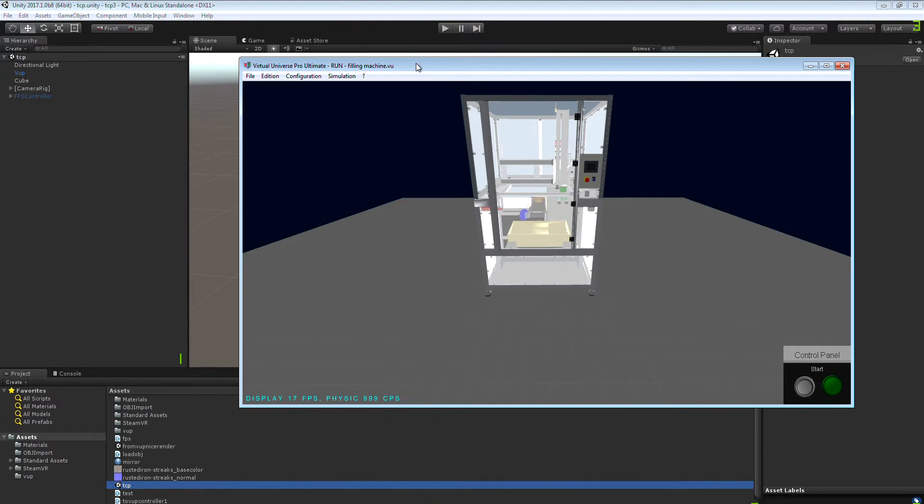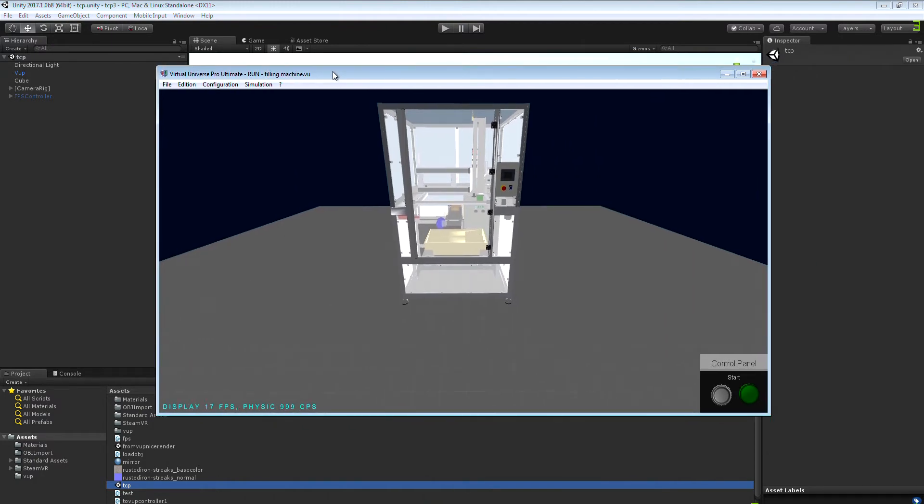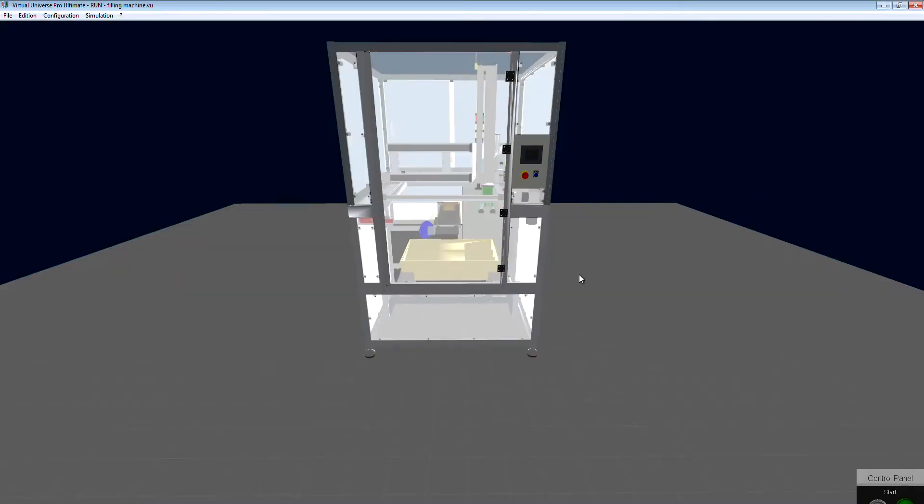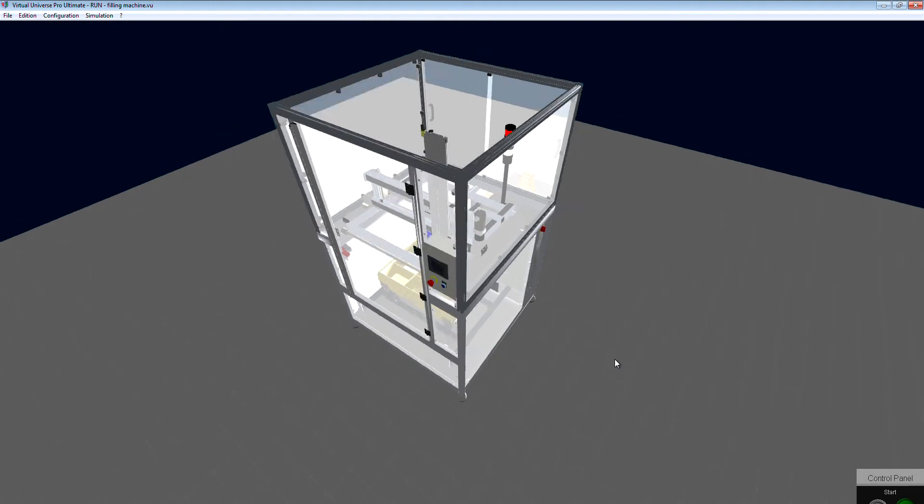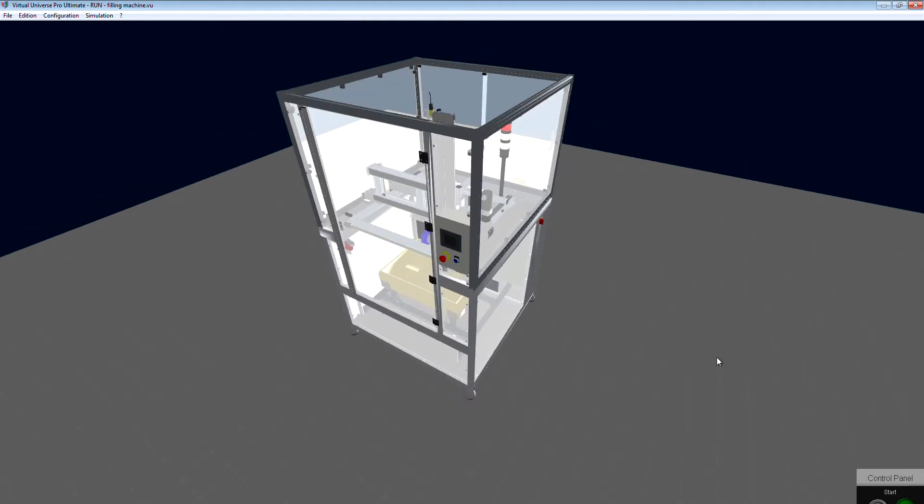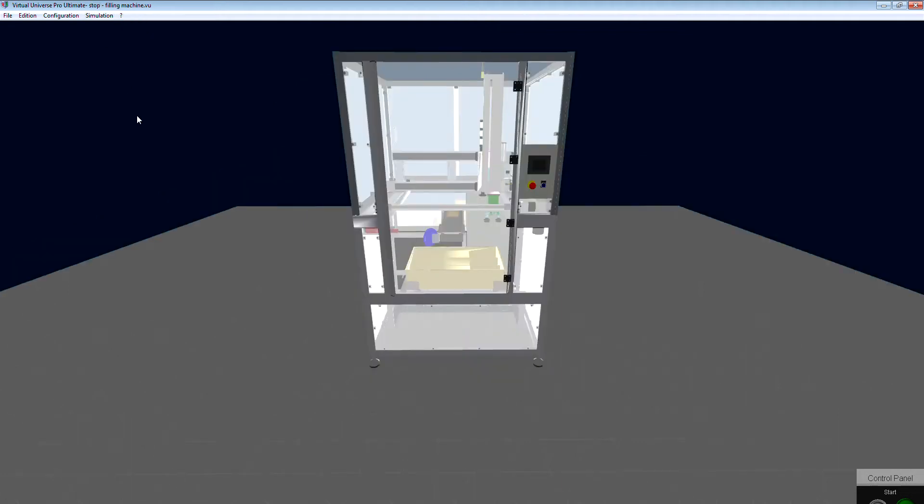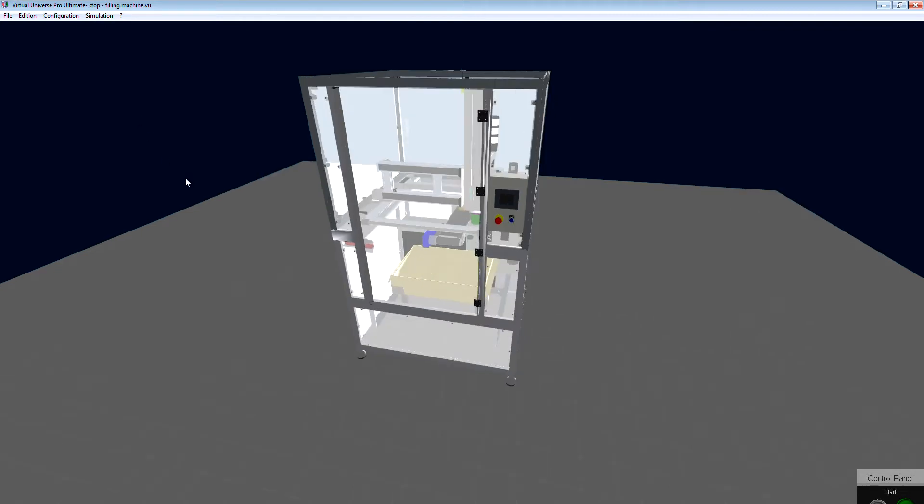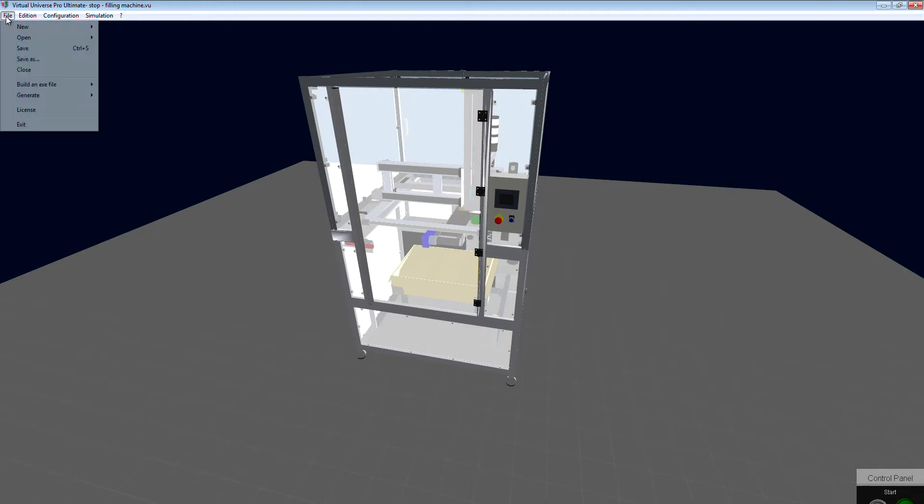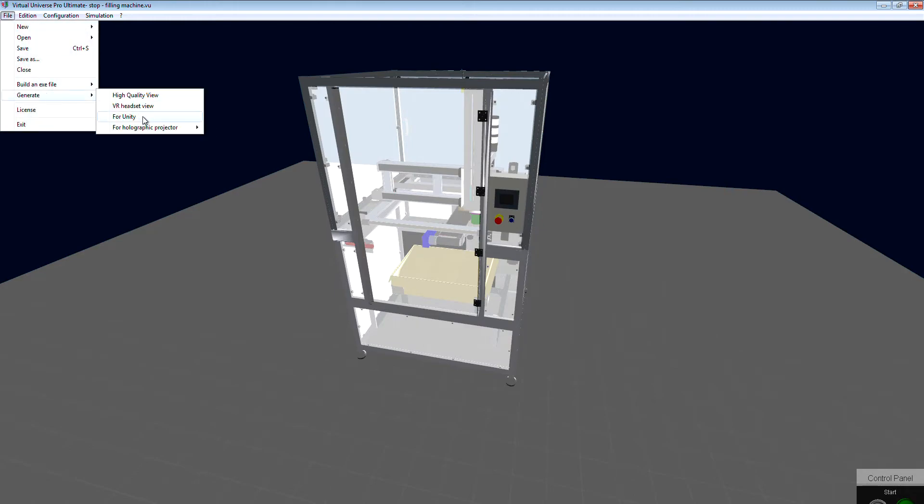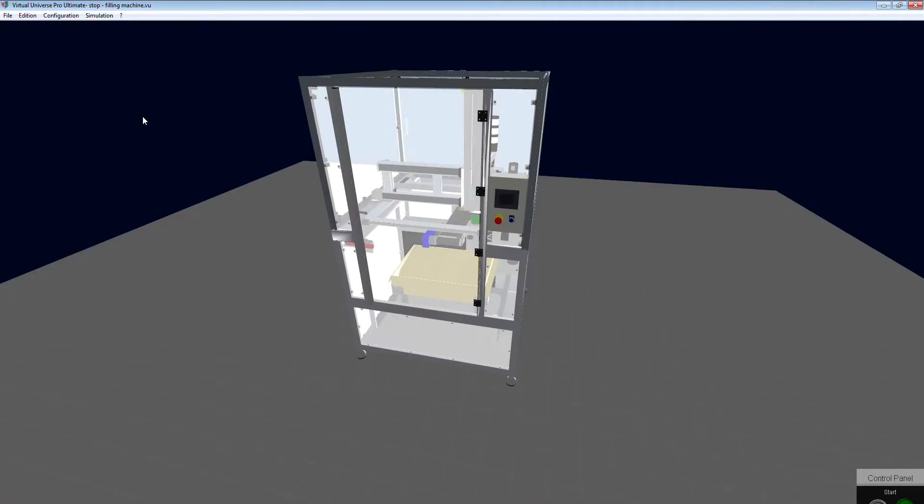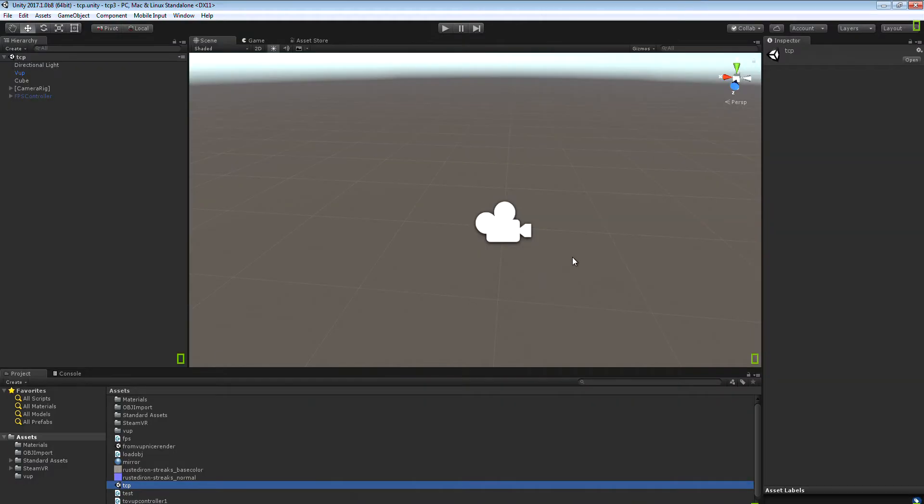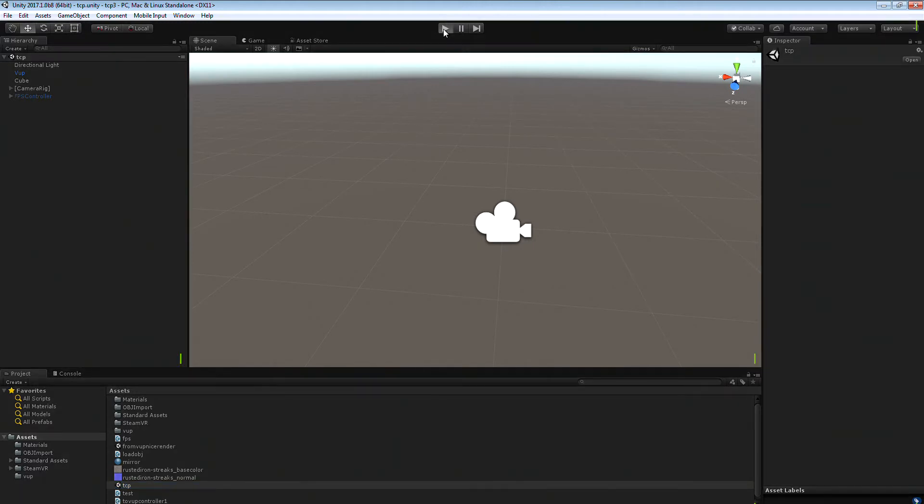From Virtual Universe Pro, open a project, any project. Be sure to be in stop mode - if you are in run mode with this project, simply go back to stop mode. Then from Virtual Universe Pro, select File, Generate for Unity. Then go back to Unity and you can start.